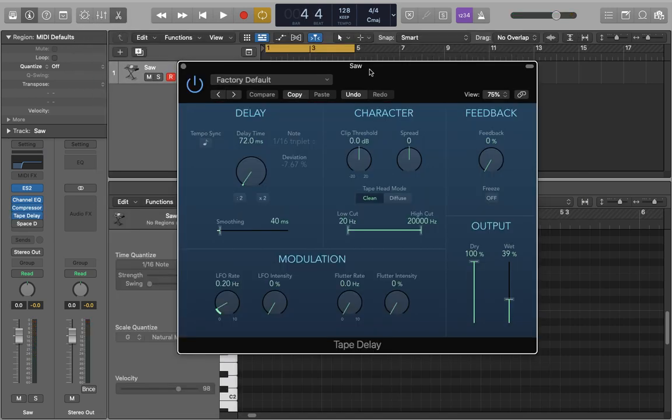Next is a bit of slapback tape delay so 0% feedback, 100% of the dry signal, low medium wet signal, 72 millisecond on that delay time so that classic setting. It's also worth playing around with the LFO in the flutter because they can add some nice colour to it but I haven't put any on for now.